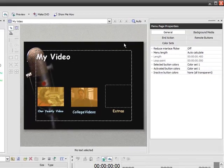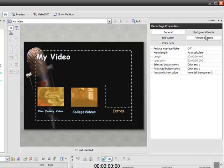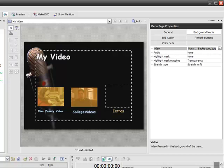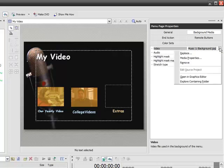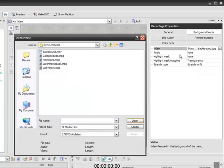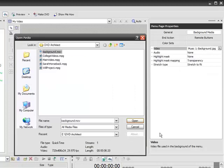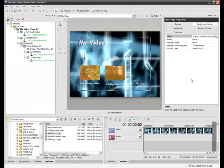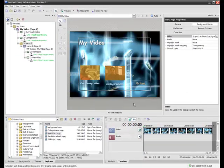If I click on the background here, you see that my properties now says menu page properties. I can select background media, which right now is just set as background JPEG. Click on that. And now I can browse. If I select replace, I can browse to my files and I can choose whatever background I want. This is an MOV file. It's a QuickTime file. But it's also something that the program can use. If I apply it to my background, you see that not only do we get an interesting background here, but it's animated.